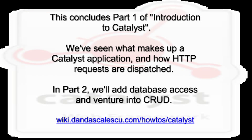This concludes part one of Introduction to Catalyst. We've seen what makes up a Catalyst application and how HTTP requests are dispatched. In part two, we'll add database access and venture into CRUD.